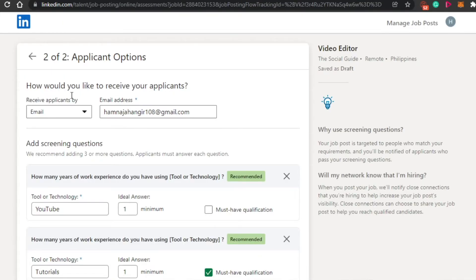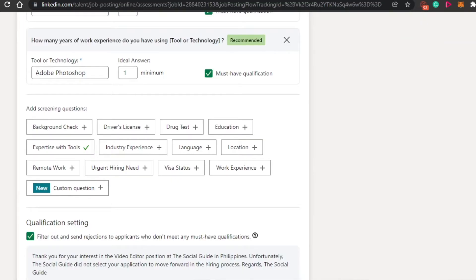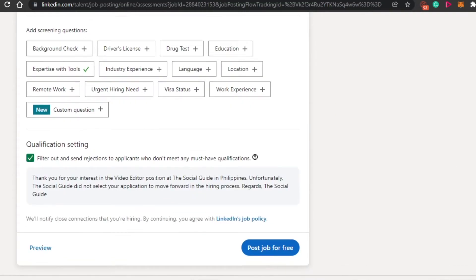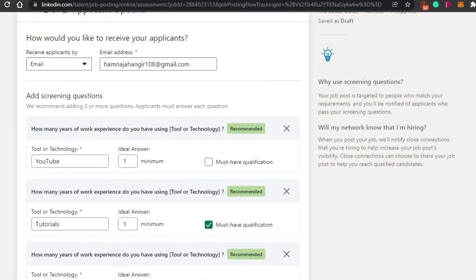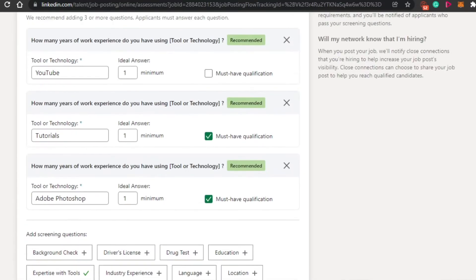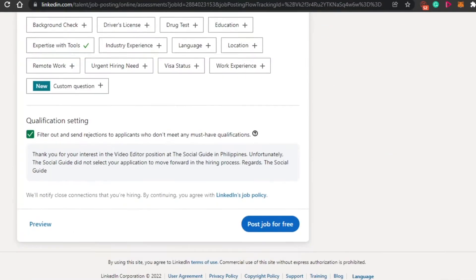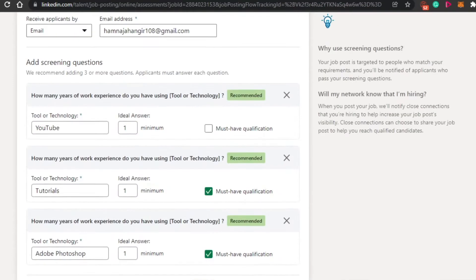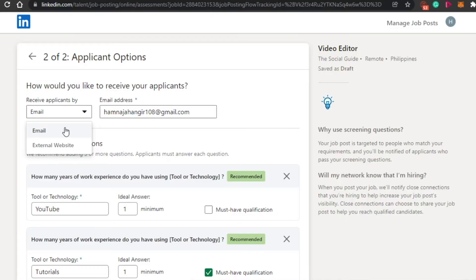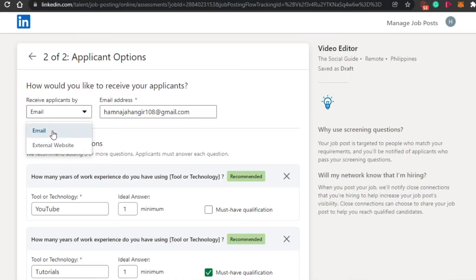Now I have to add the applicant options that they will actually be getting. Now I just have to fill in this information in order to find the perfect employee. So receive applicants by. Now I have two options. If I have an email, I will simply add the email right here, like where I want to receive the applications or on an external website. So I am going with email address.